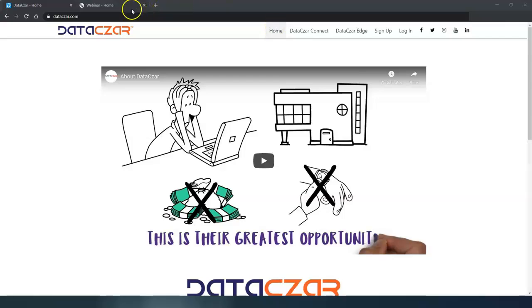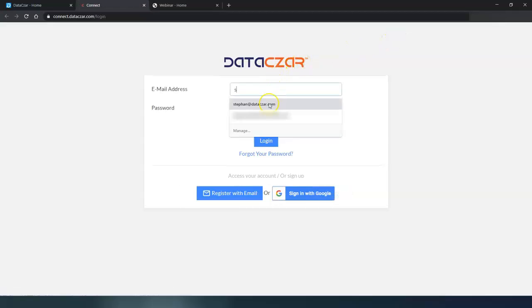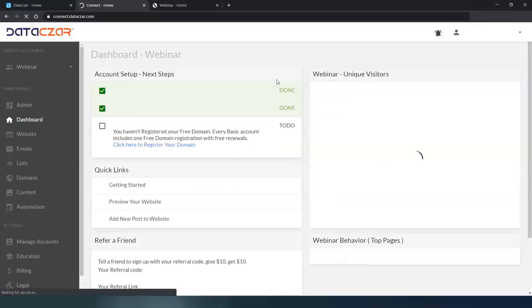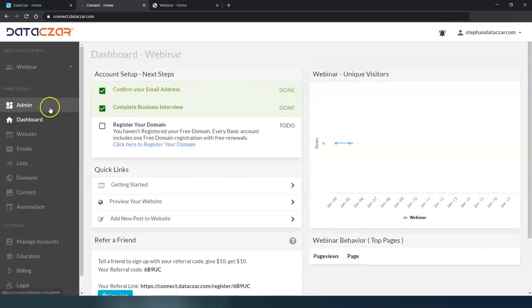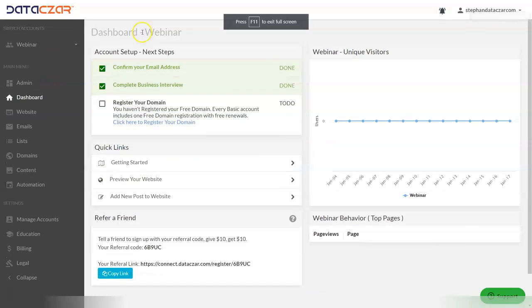So the first thing we're going to do is go to datazar.com. We're going to log into our account. Let me get my username and my password and that's going to take us to dashboard. Let's go ahead and get rid of this and let's go full screen.